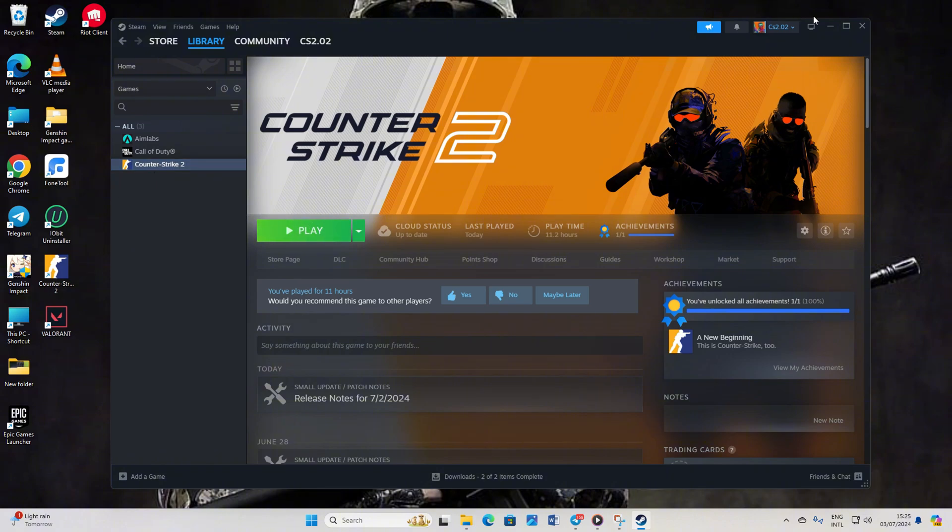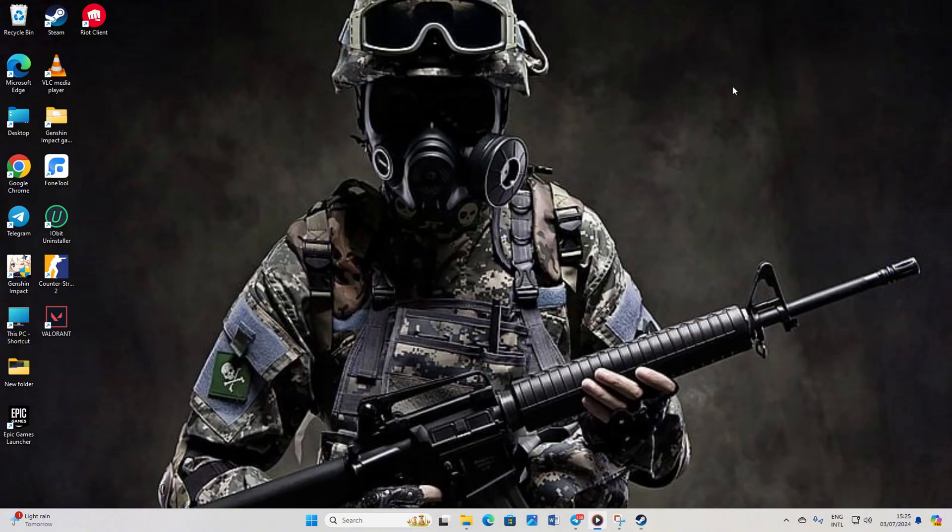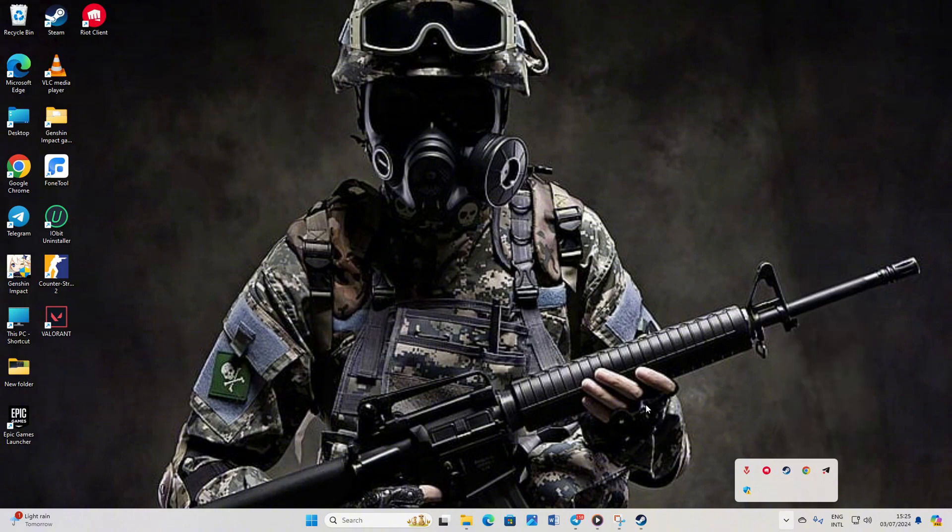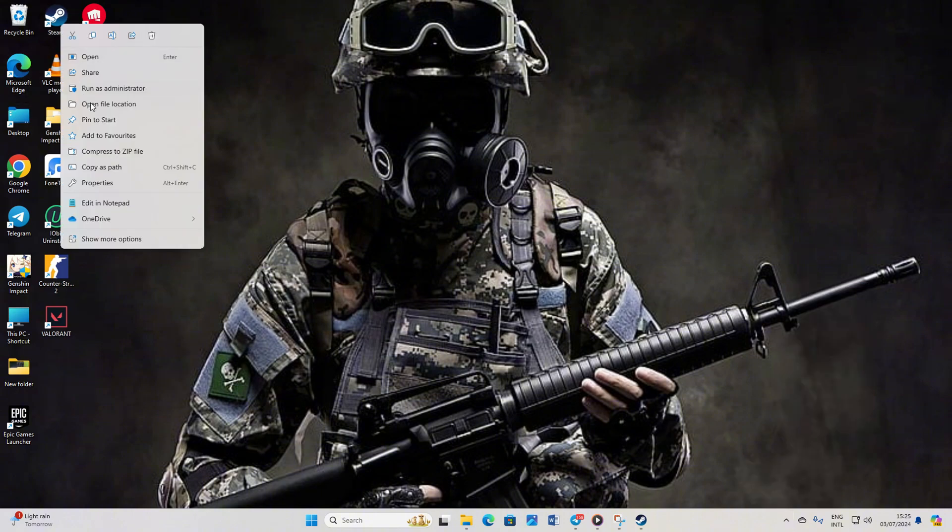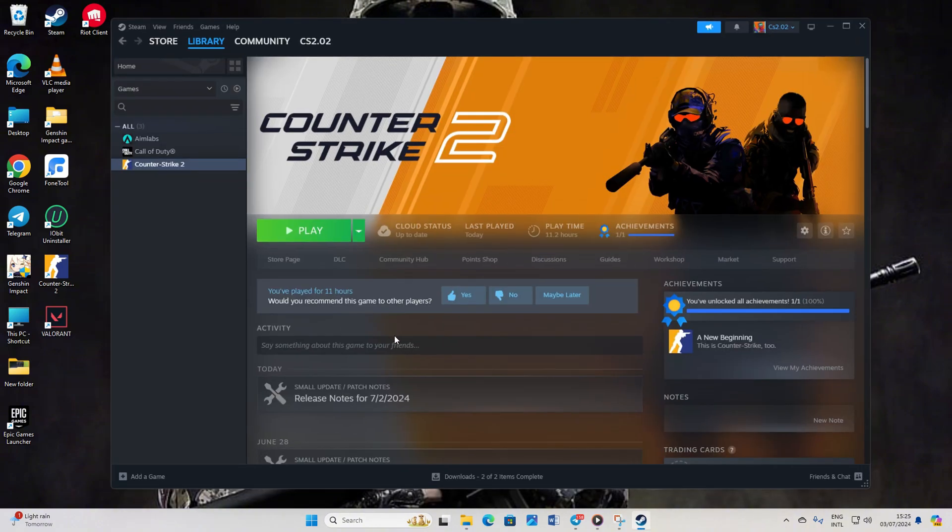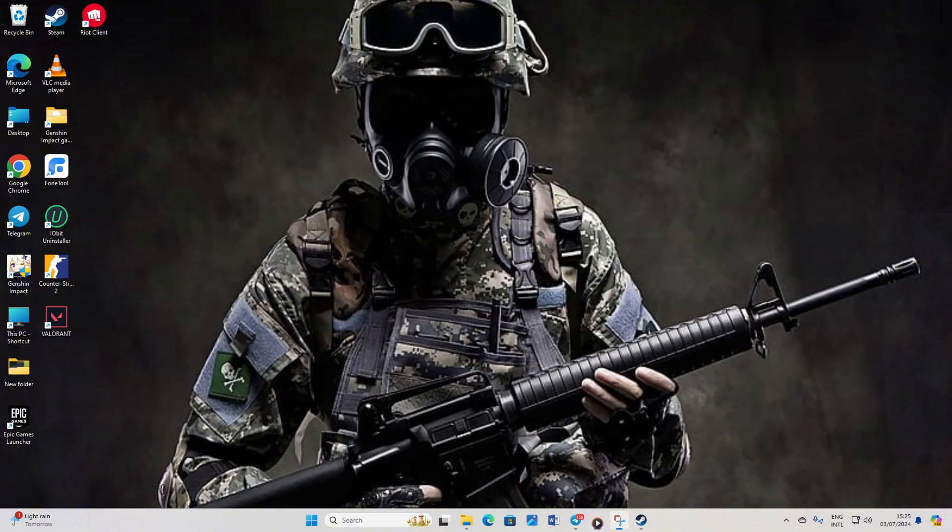Solution 4: Run Steam as an Administrator. To do this, click on the System Tray icon. Then right-click on the Steam icon and choose Exit Steam. Next, right-click on the Steam shortcut on your desktop and select Run as Administrator. After that, click Yes to grant permission. You should now be able to play the game as usual. If you're still encountering the error, try renaming your Steam profile and that should do the trick.